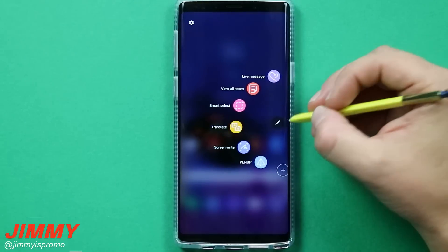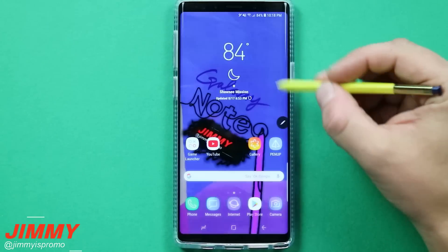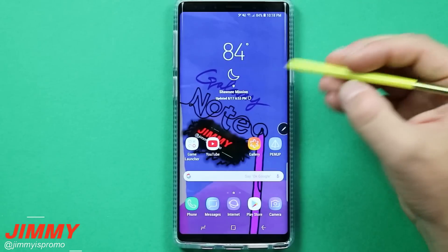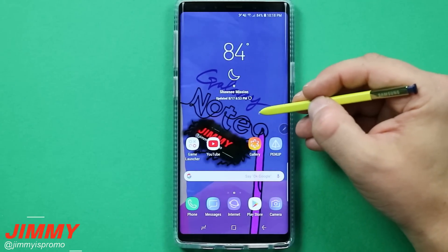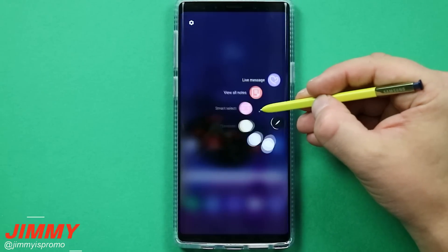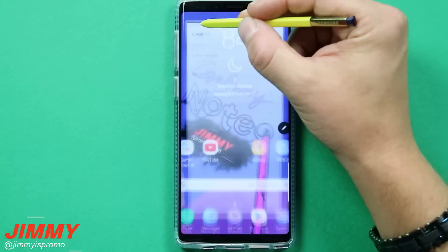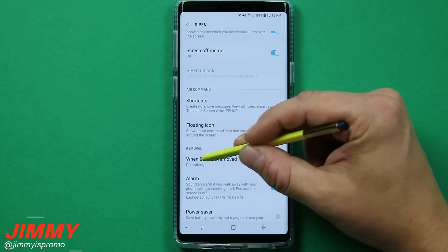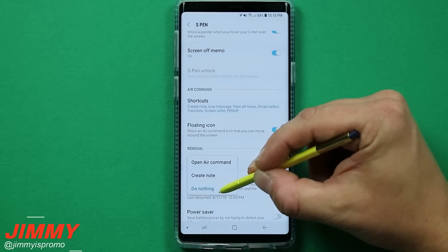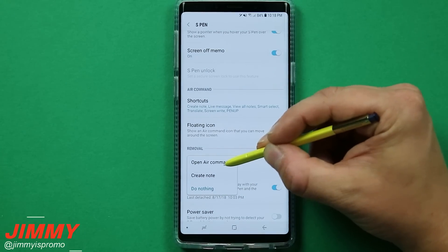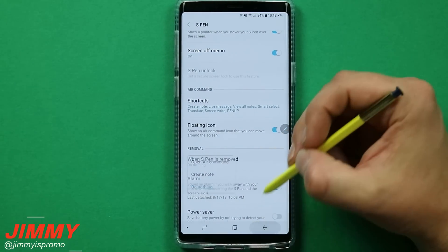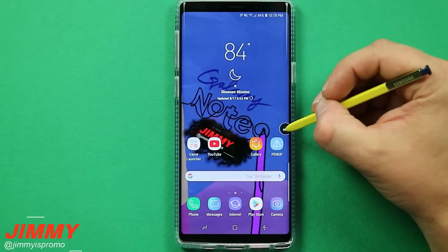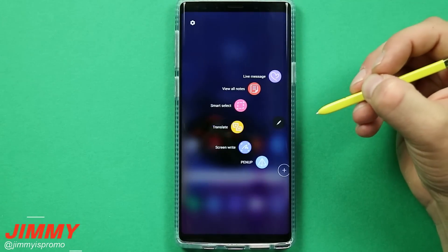When you open up Air Command, there are a couple of different ways. The first is by going to your floating icon and hitting on it. Or if you hover the S Pen over the screen where you see that small indicator and hit the S Pen button once, it'll pop it up. The other way is through your settings if you have it set to open with the removal of the S Pen — mine is currently set to do nothing, but you can have it open Air Command instantly when you first pull it out.